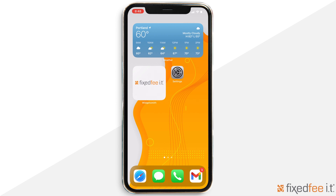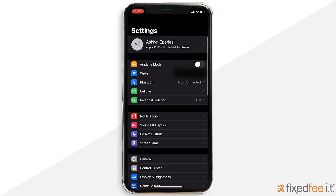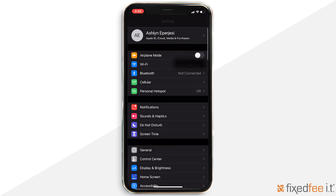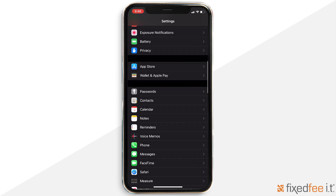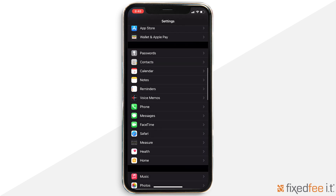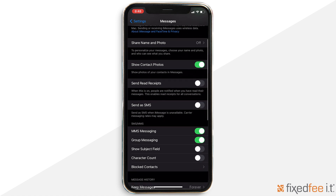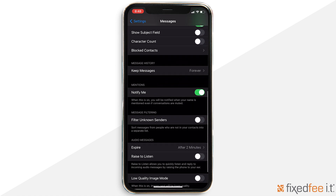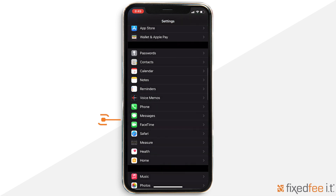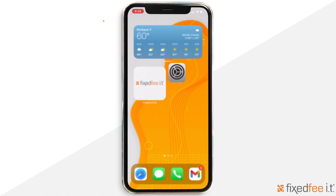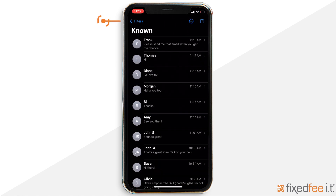First, go to the Settings app, then go down to the Messages tab. There you will turn on Filter Unknown Senders. Enabling this feature will turn off iMessage notifications from any number that is not in your contacts, and then puts them into an unknown senders tab in the messages list.